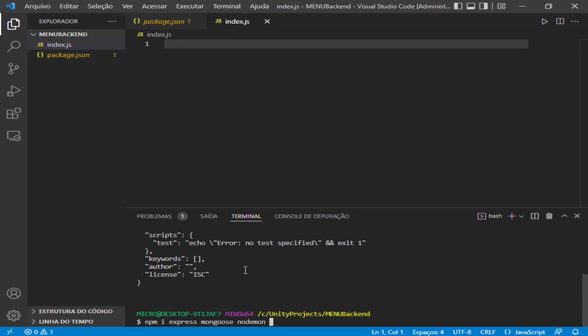Nodemon is a package that's very important because each change that we make inside the index.js file, with this package, the server will restart every time we make a change inside the index file. You'll see that too in the console.